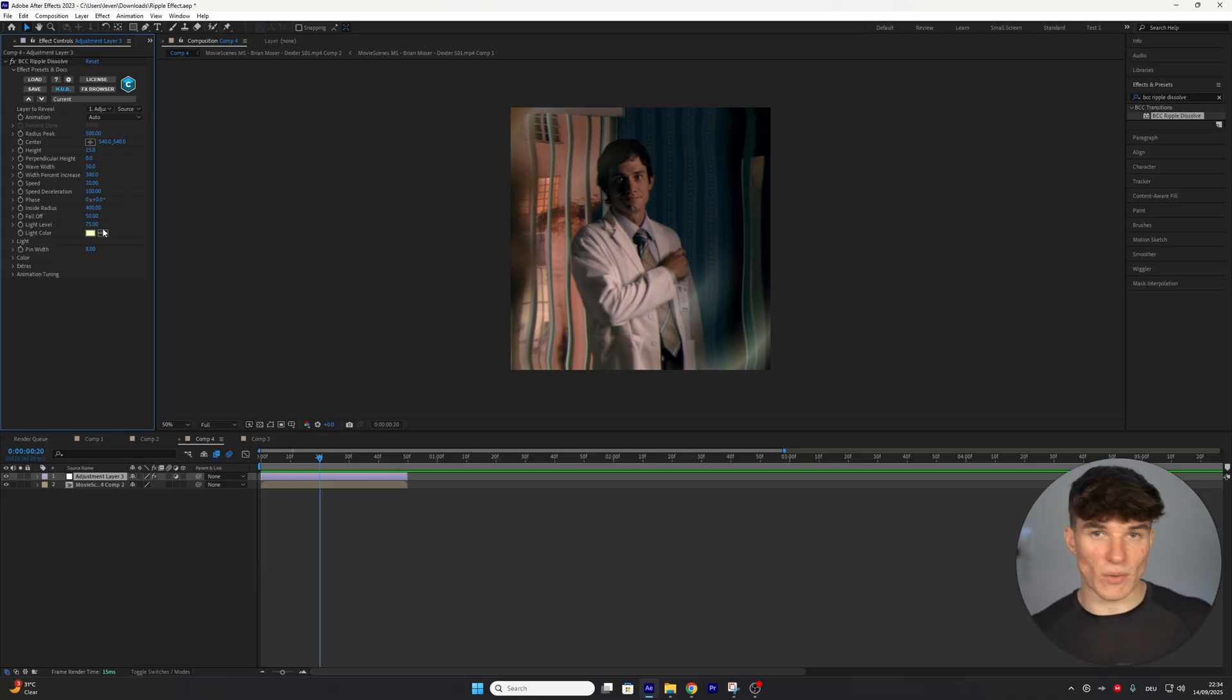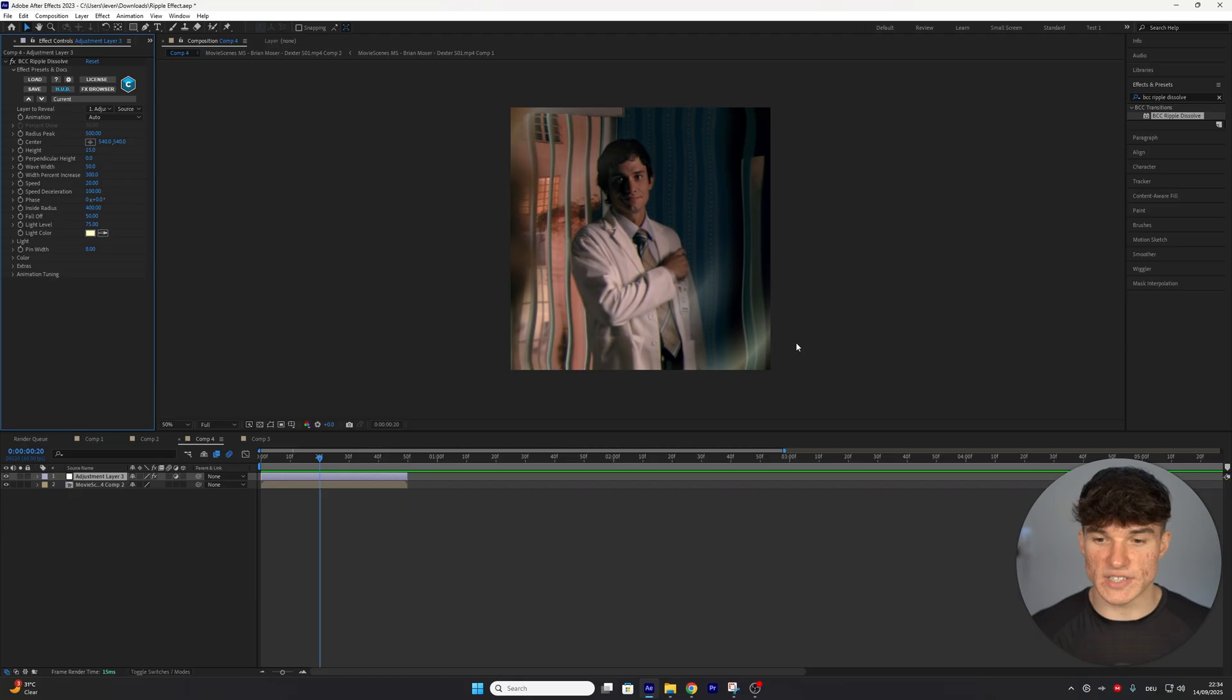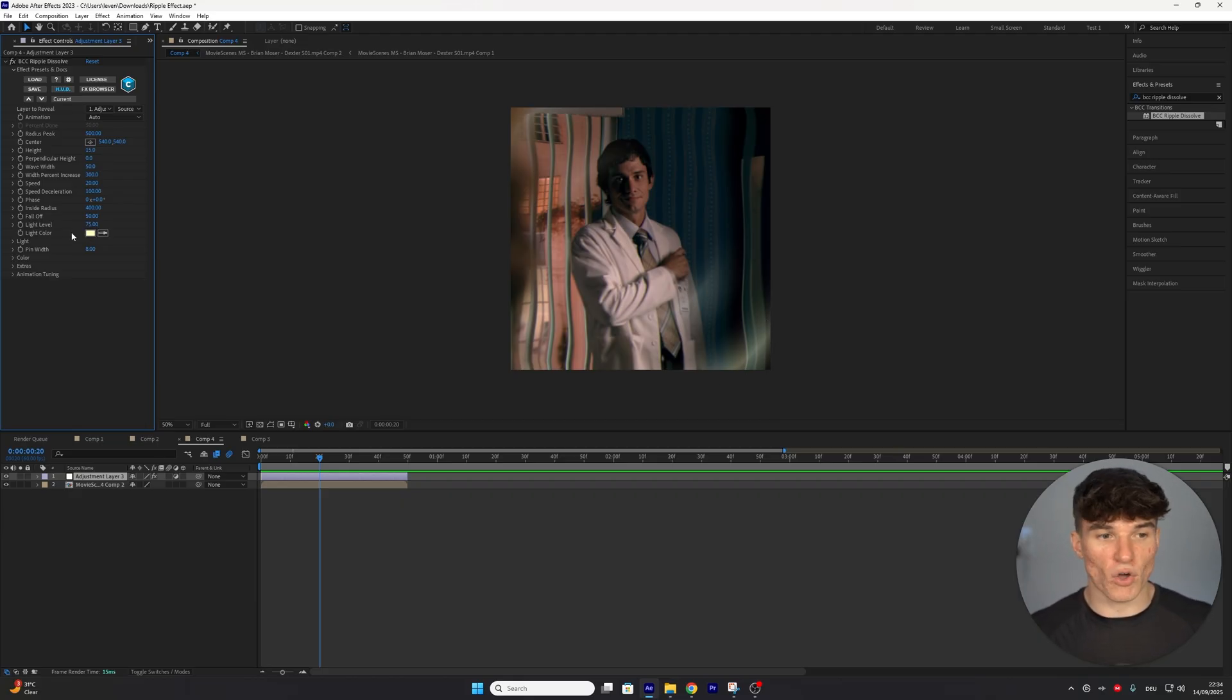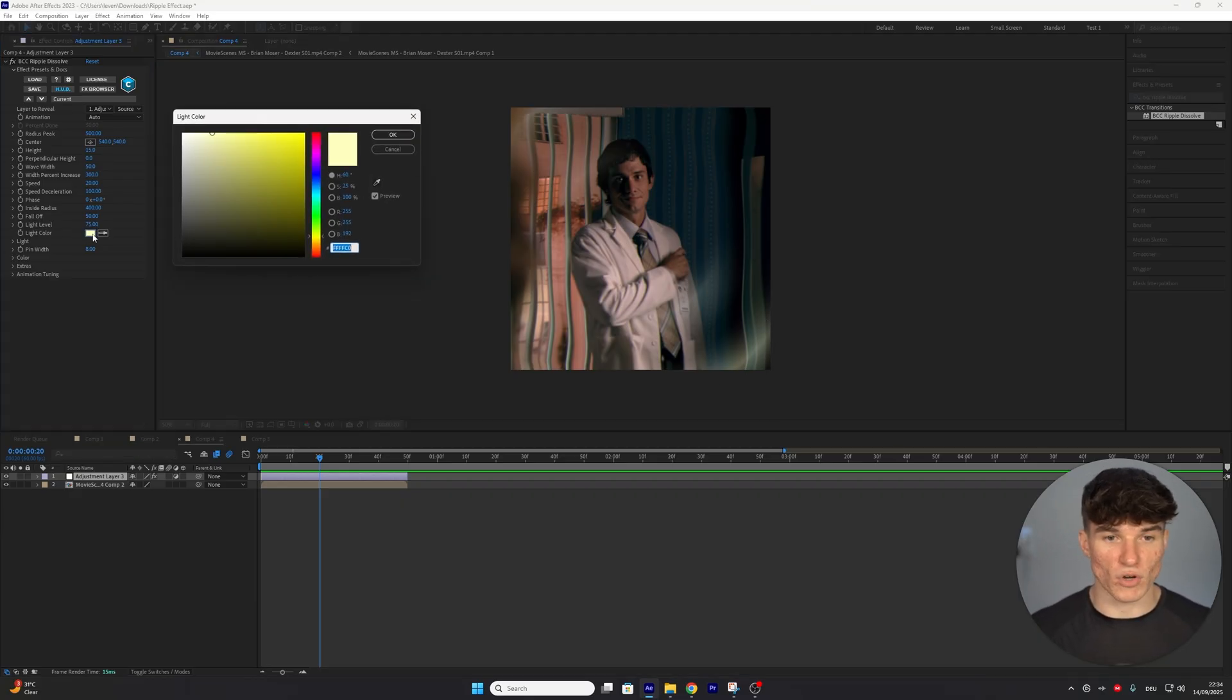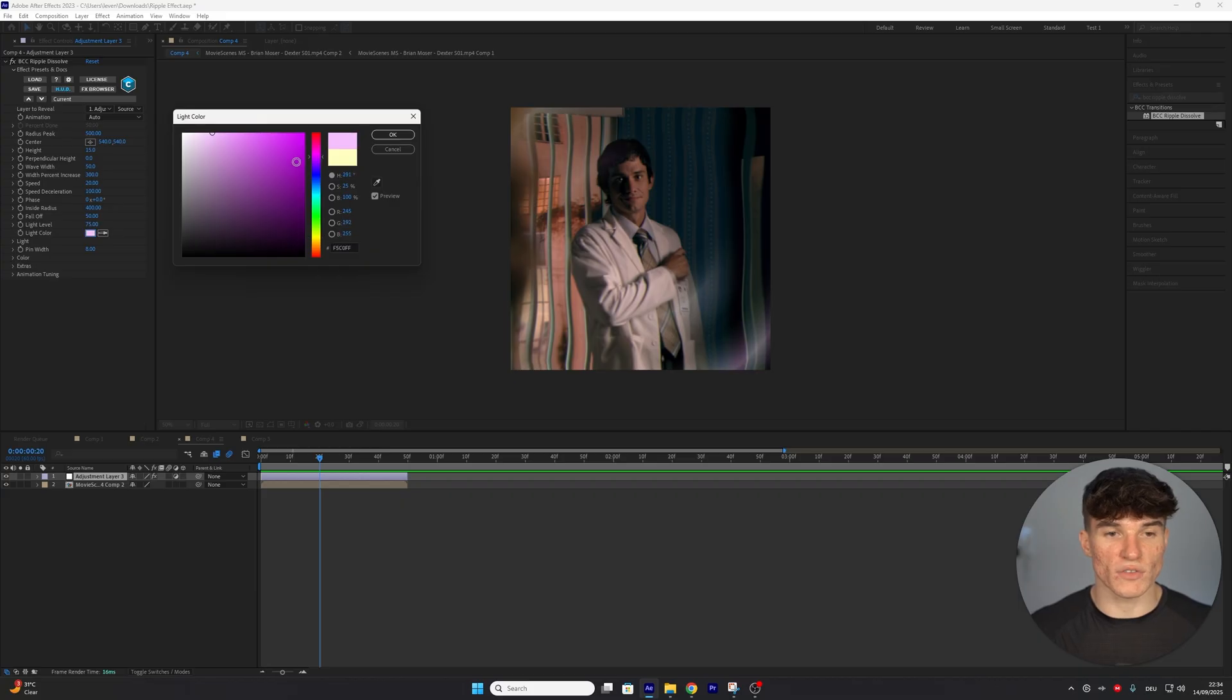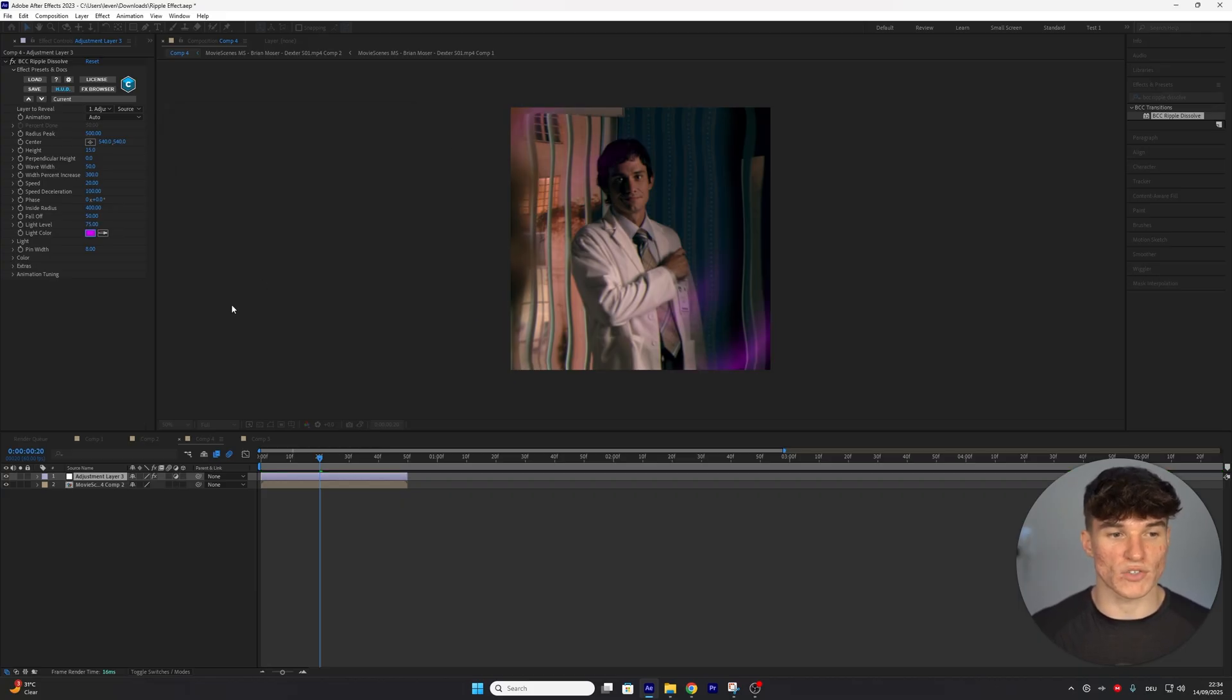Second thing you might want to change in here is the light color. As you can see, right now we have kind of like a yellowish tint in it. And if you want a different color, you can click on the box right here, and then select whatever color you want. In my case, I'm going to go for a nice purple. Press onto OK.